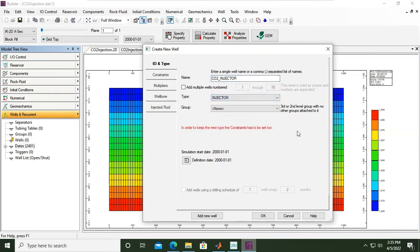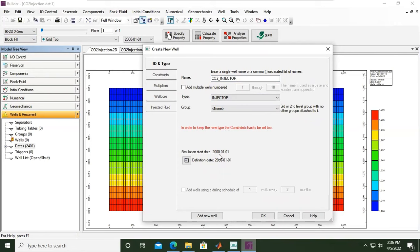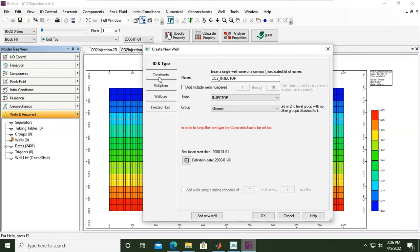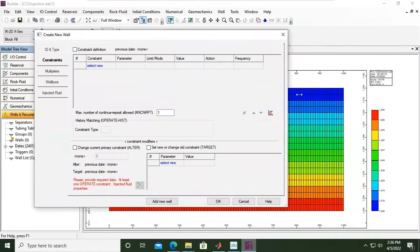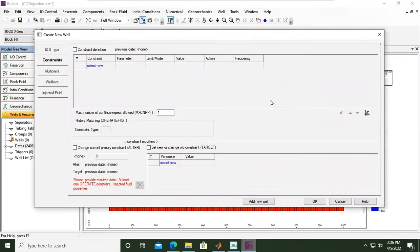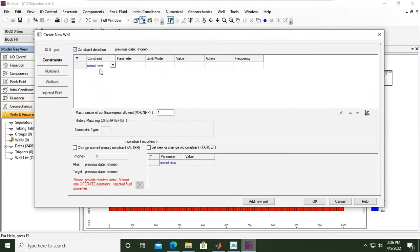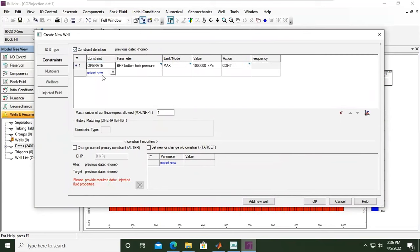No need to define the group for the time being. In order to keep the type, the constraint has to be set. Later we will go to the constraints. Simulation start date, yes, the year 2000. So then we go to constraints. Here we will set the constraints or the control points. Let's add constraint definition. The first constraint, operate. I will change the parameter.